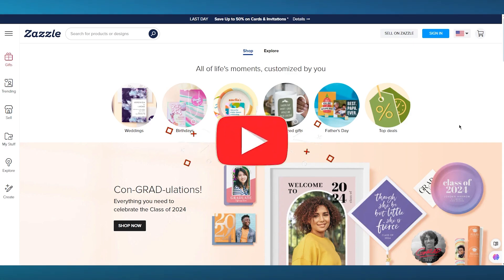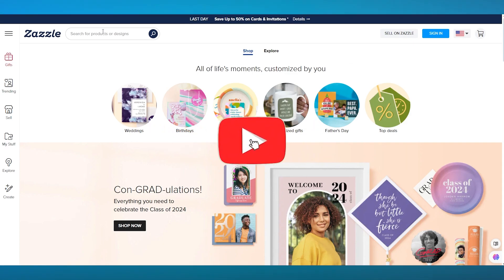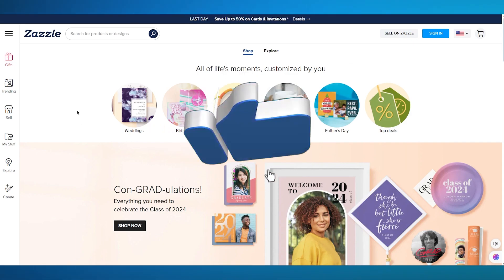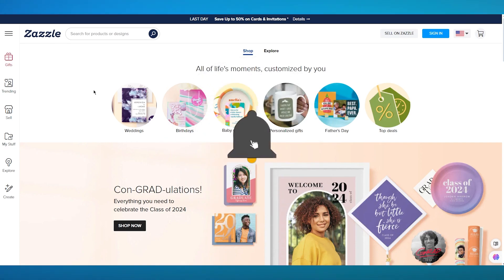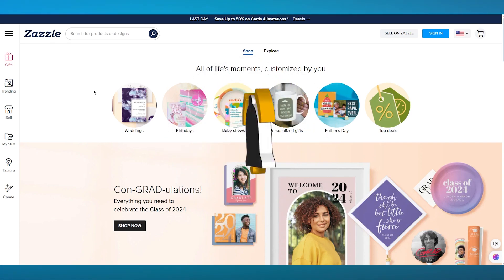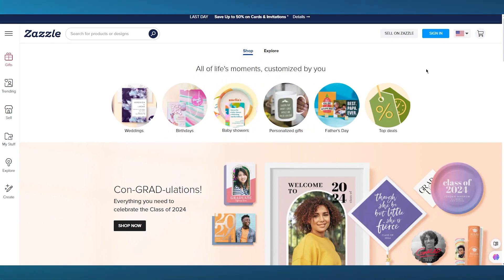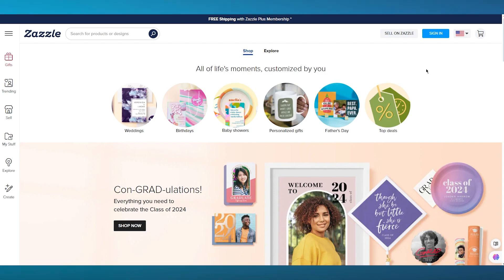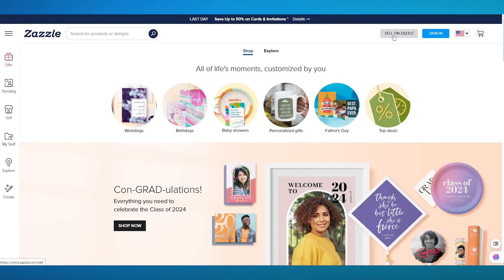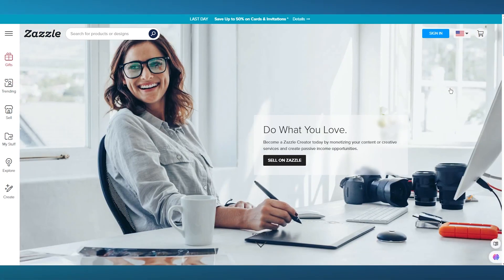To start things off, we're going to come over to Zazzle.com. What we're going to want to do is create a seller account. To start off with a seller account, you're going to click on "Sell on Zazzle."